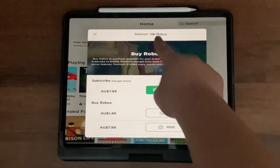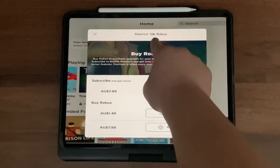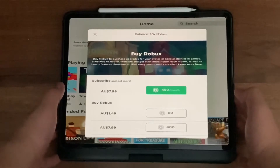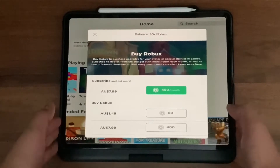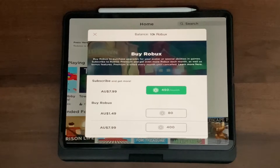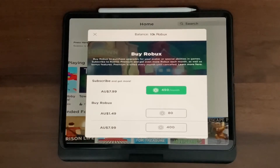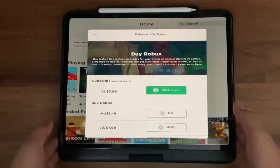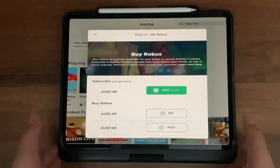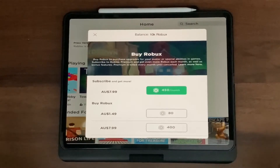Guys, stop scrolling and look — I have 10,000 Robux on my iPad. I went to this one website that is 100% not fake, and that website allowed me to get 10,000 Robux on my iPad. I'm not even joking, guys. The intro will come after the transition.